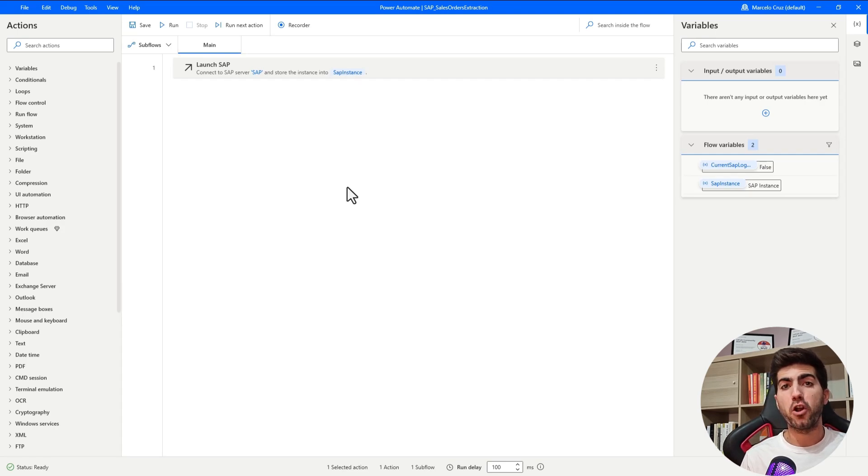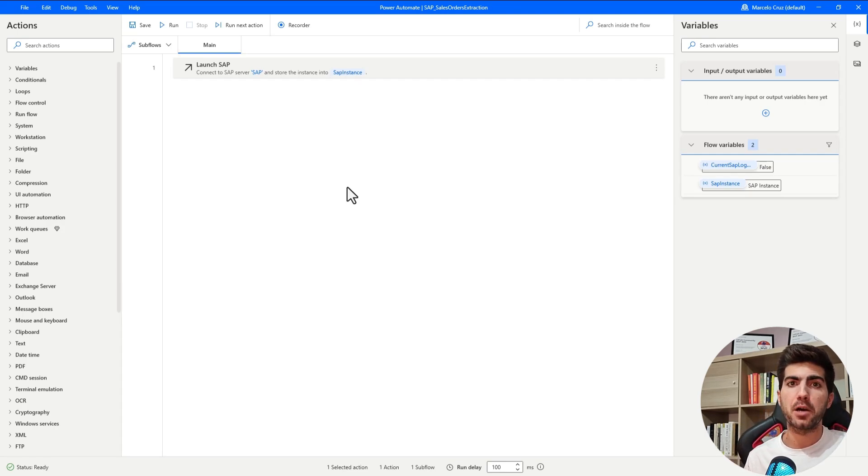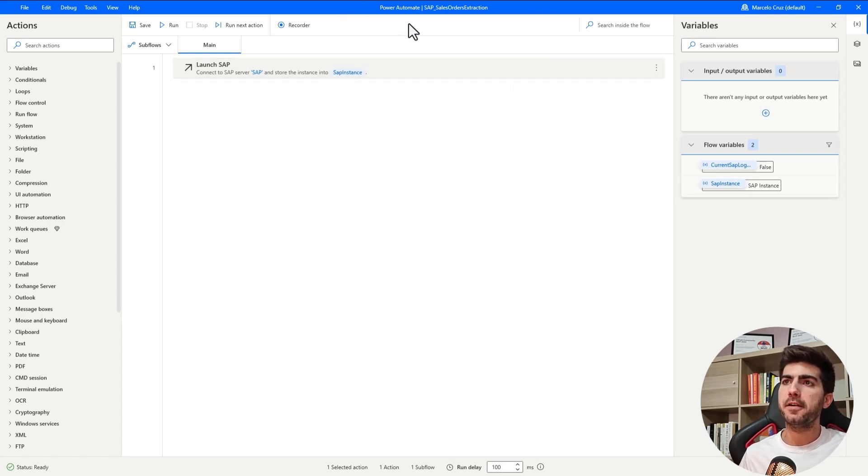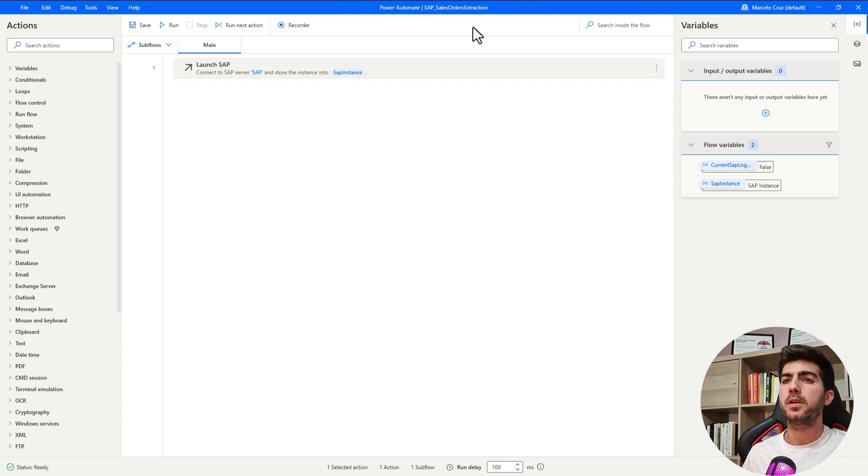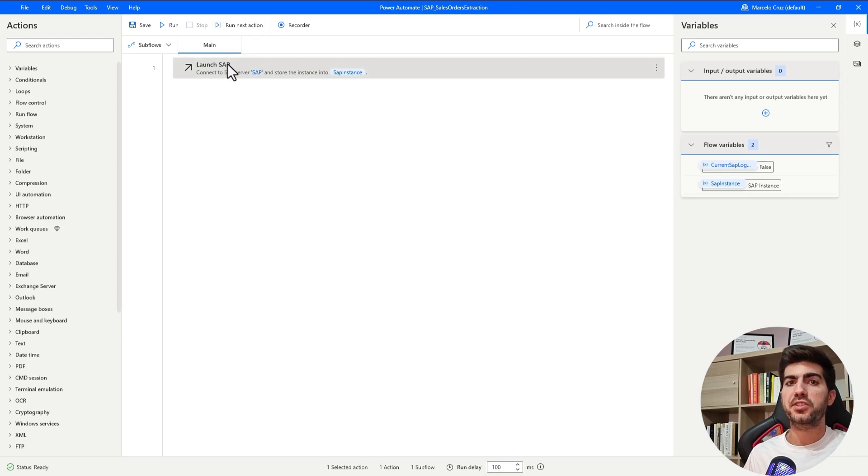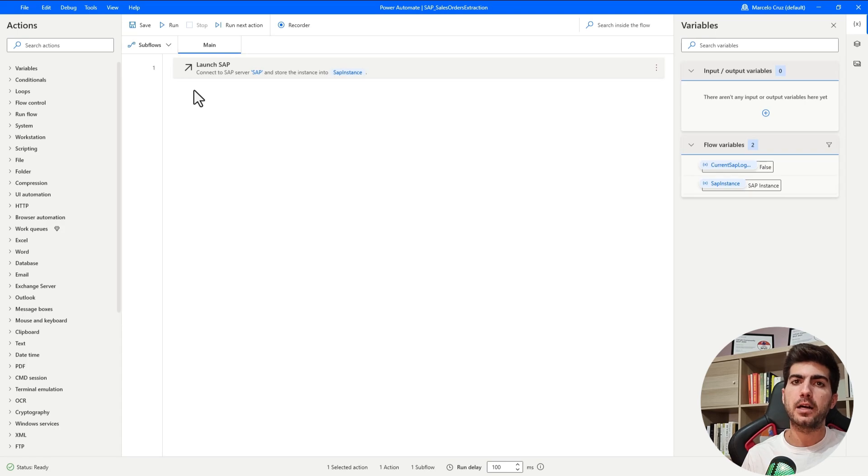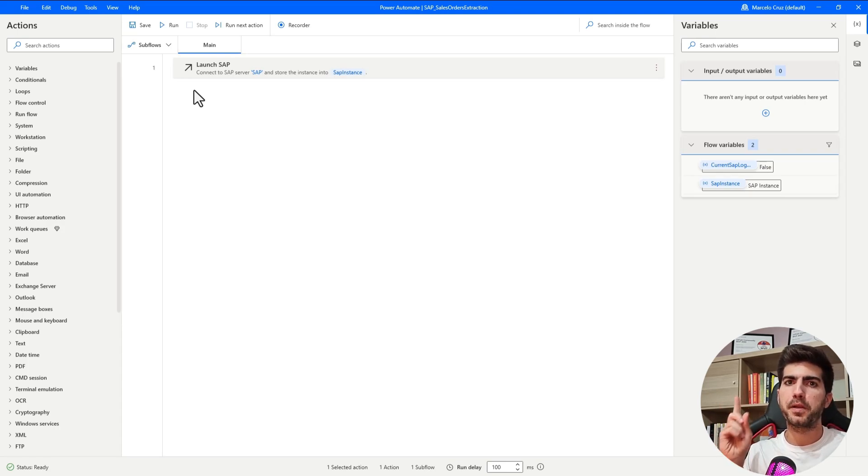Extract sales orders from SAP with Power Automate Desktop will be today's tutorial topic. I already created a flow on Power Automate Desktop and already set up to start and log in into SAP. If you want to learn how to set up that part, make sure you watch the tutorial that will appear now here on the top.